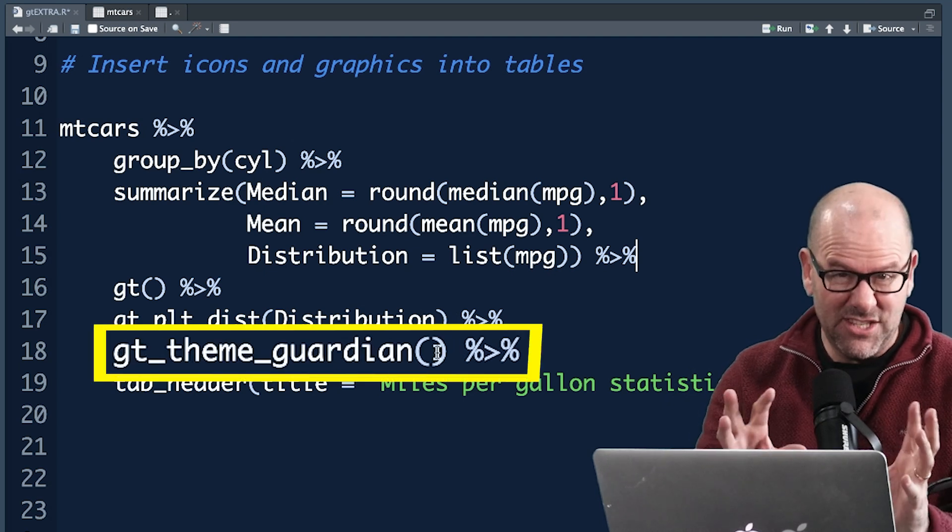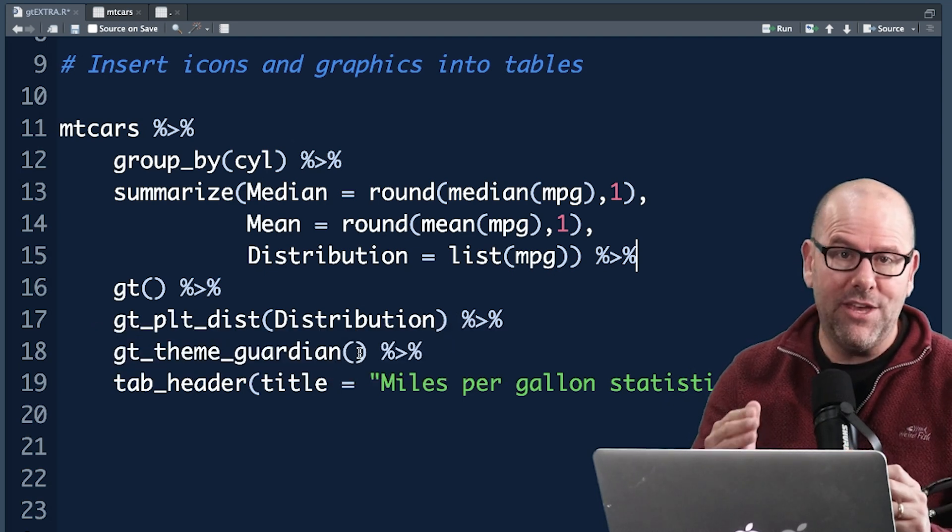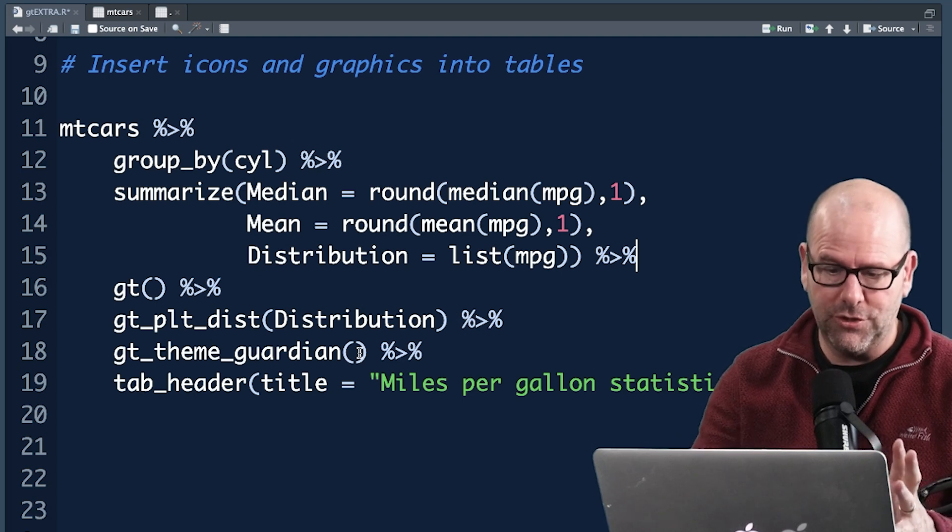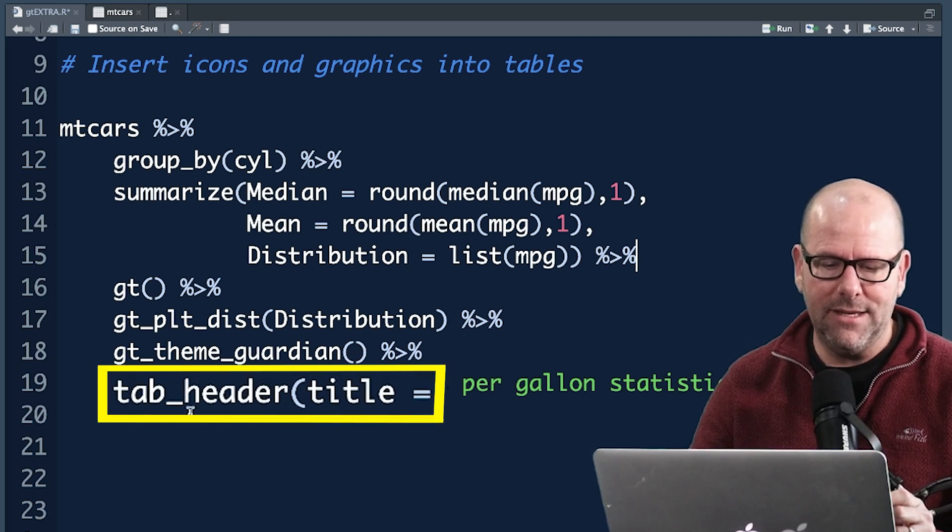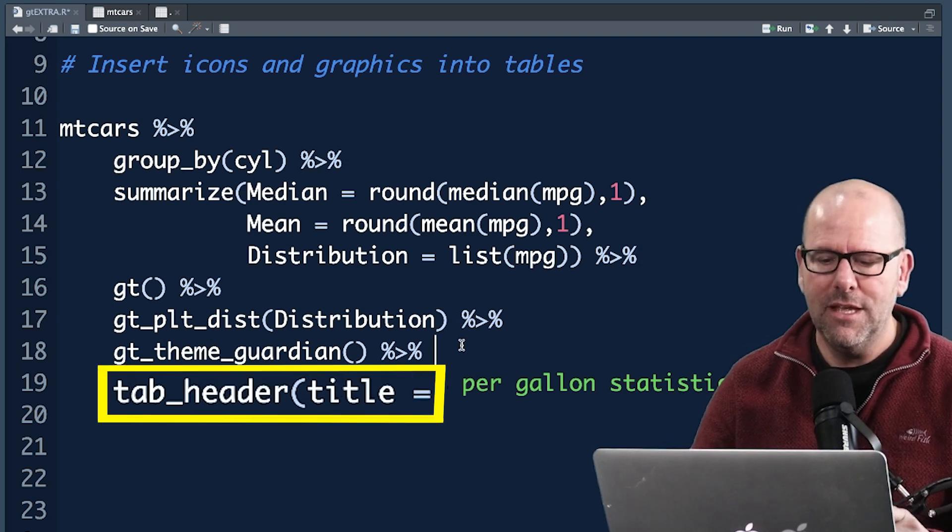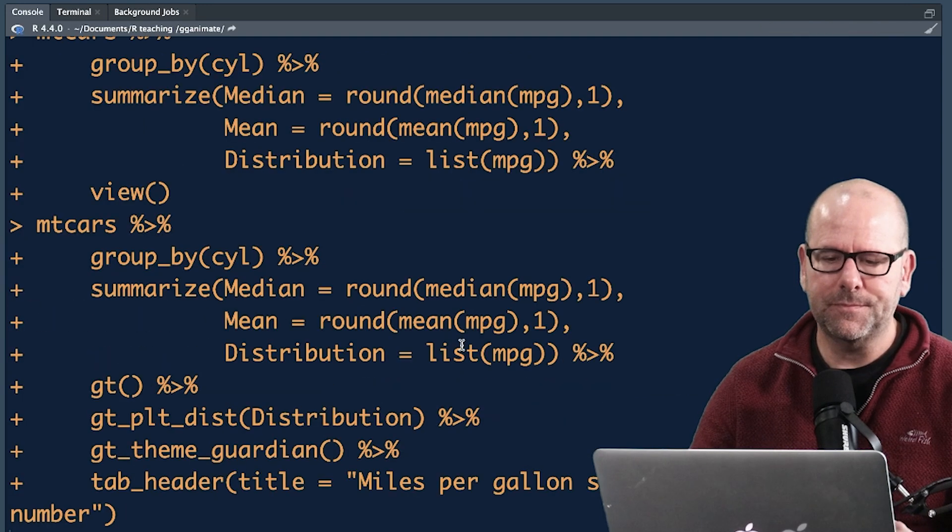Then we're piping that into gt_theme_guardian. That's the look that it's going to give you and there are lots of different themes you can choose from any of them. We're going to just look at guardian now. And then there's the header, we use tab_header, title, blah blah. So let's run that and see what happens.